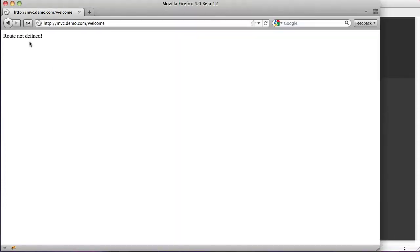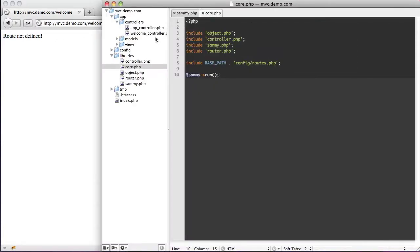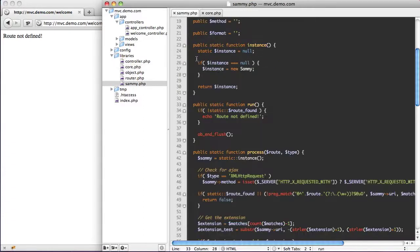If we reload, you can see we get 'root not defined', and that's exactly what we want because now we get somewhat of a 404 error message. If we jump over to Sammy, we can see right here that this function runs, and if it hasn't found a route, then it runs this. That means that 'welcome' has not been defined in our routes.